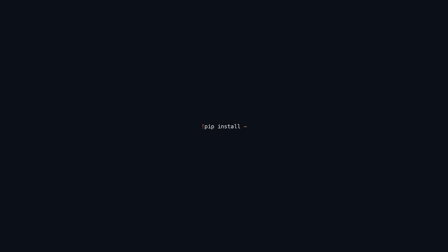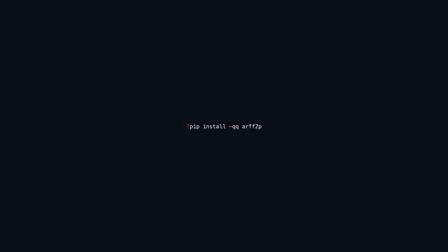This command uses pip, the Python package installer, to install the arff2pandas library. The -qq flag suppresses output messages during installation for a cleaner process. The arff2pandas library converts ARFF files, commonly used in machine learning, into pandas DataFrames, making data manipulation and analysis in Python easier.